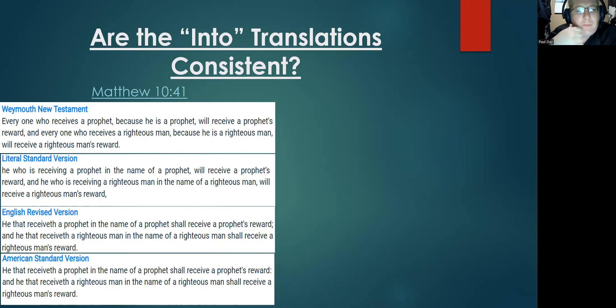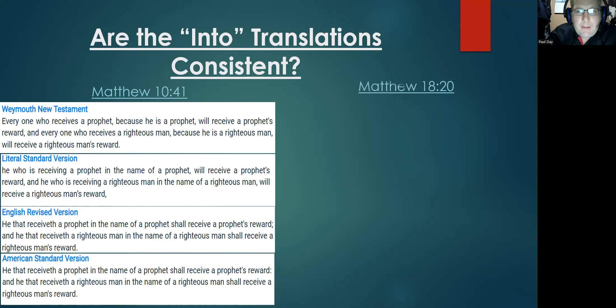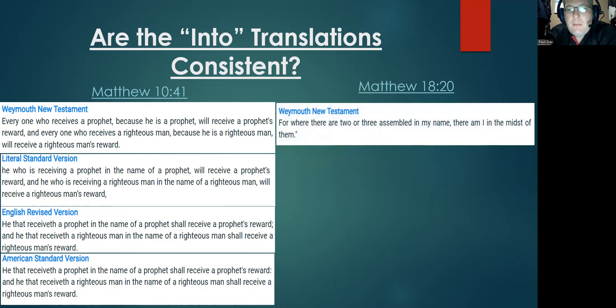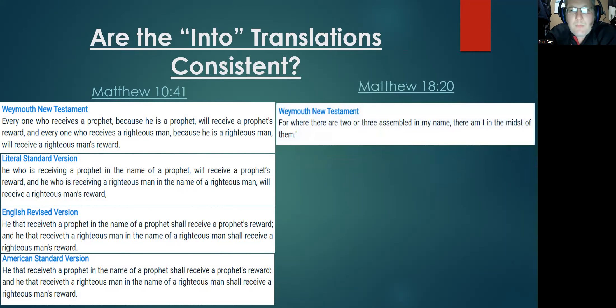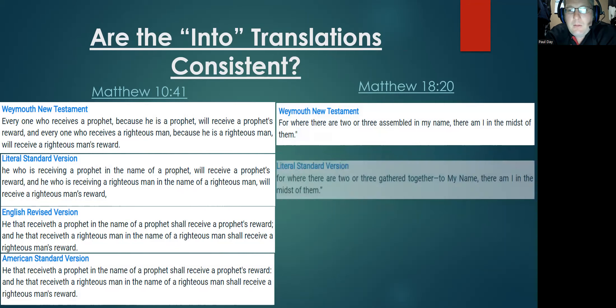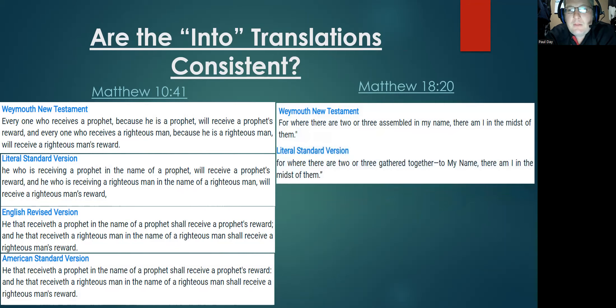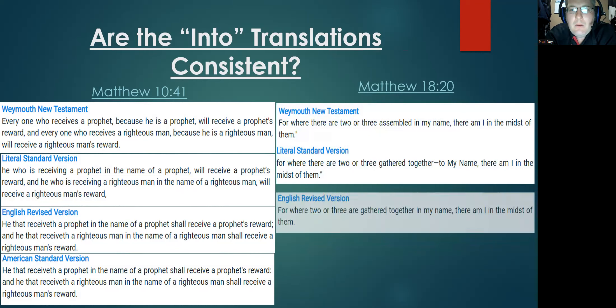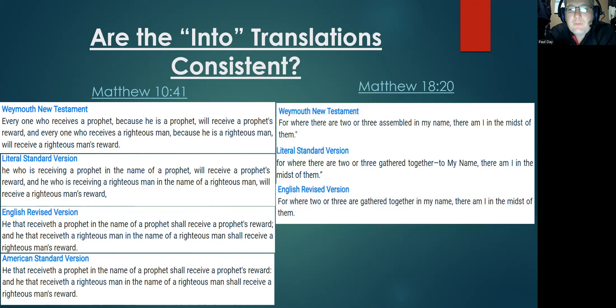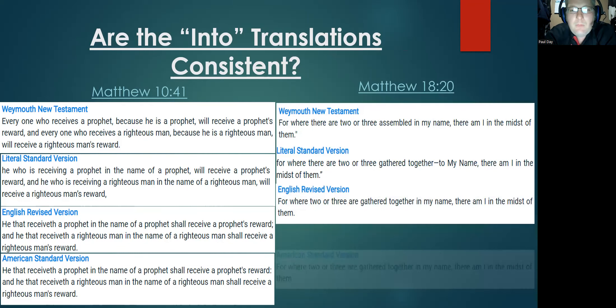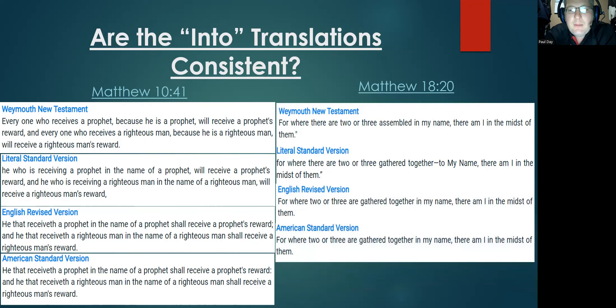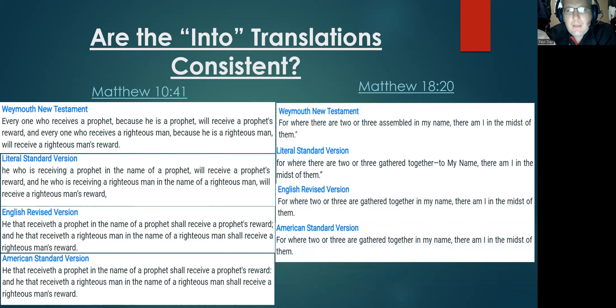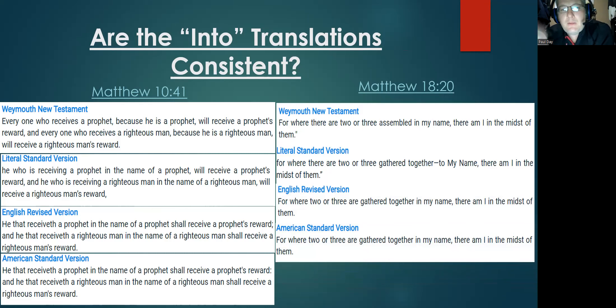The American Standard Version uses the same terminology: 'in the name of a prophet, in the name of a righteous man.' And then in Matthew 18:20, here's what Weymouth says: 'in my name.' Literal Standard: 'to my name,' about the same. English Revised Version, here you have 'in my name.'